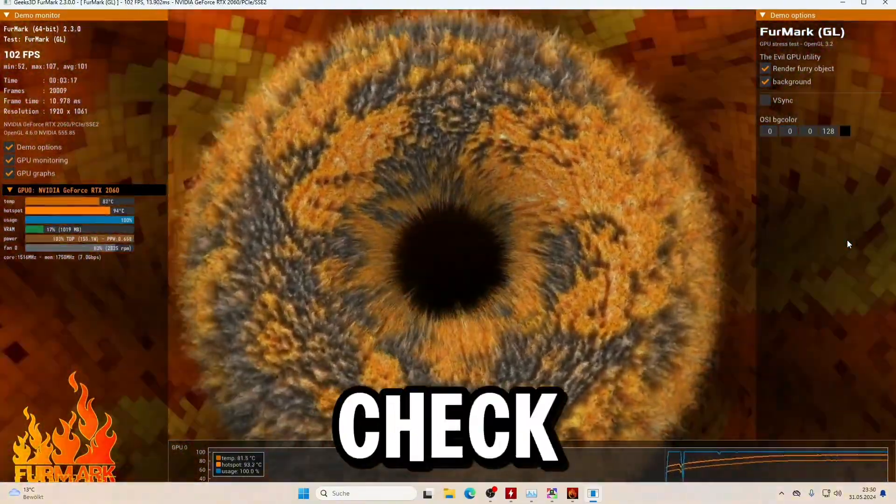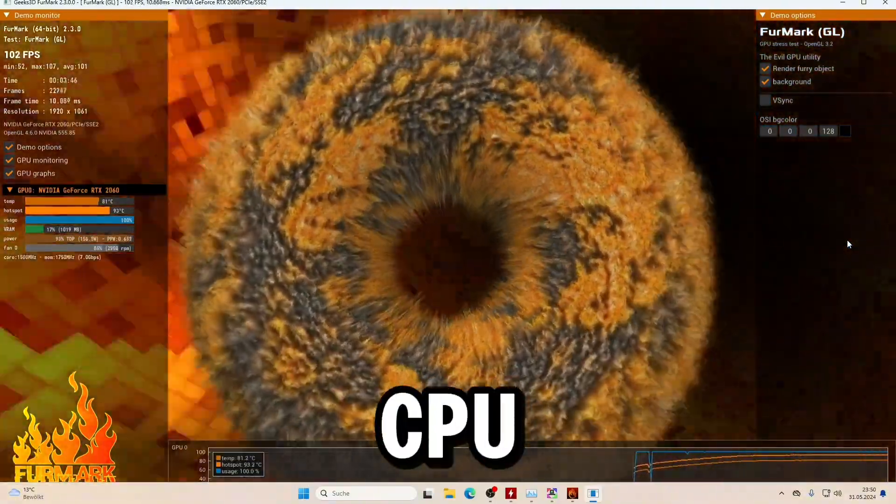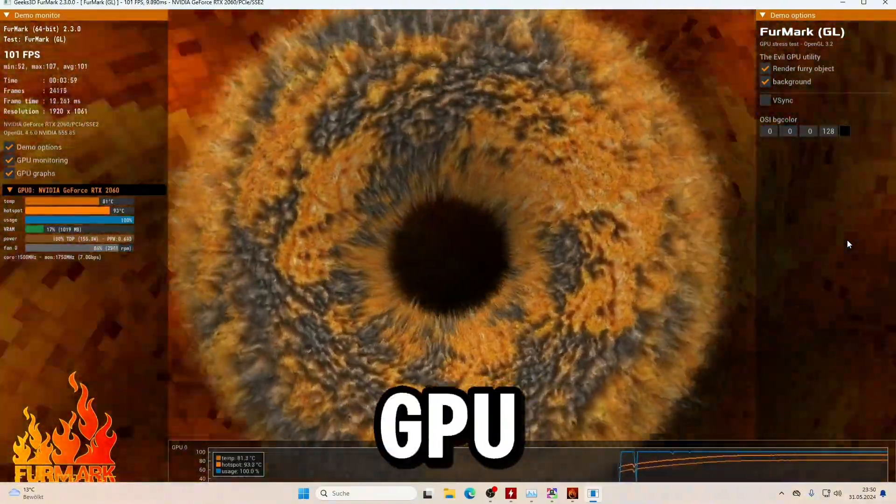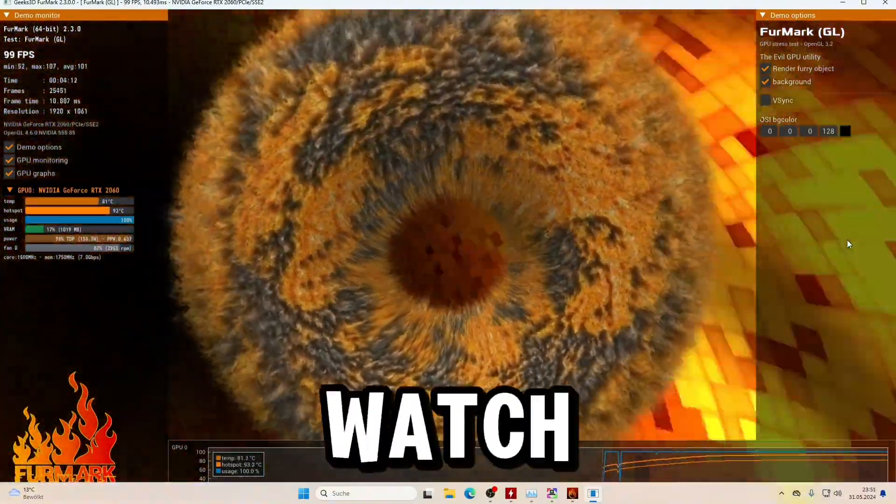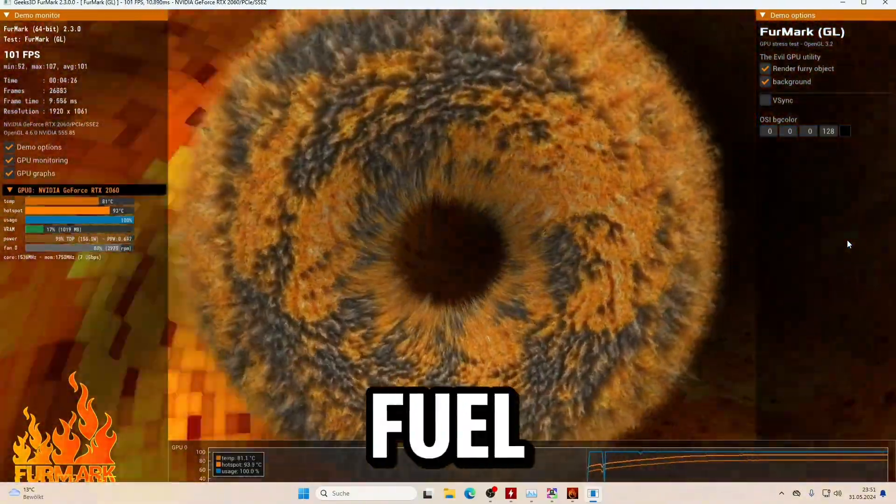After that, you can check the maximum temperature of your CPU and GPU and watch the graph in FurMark.